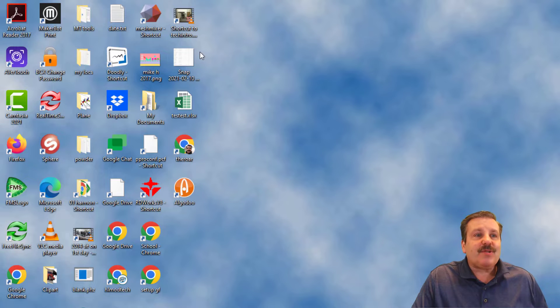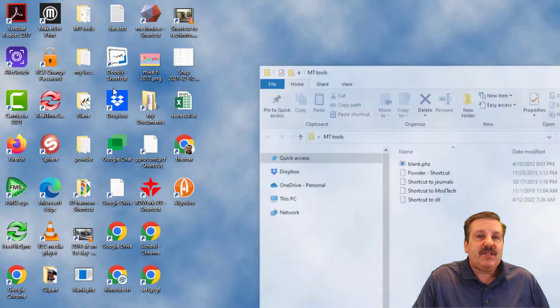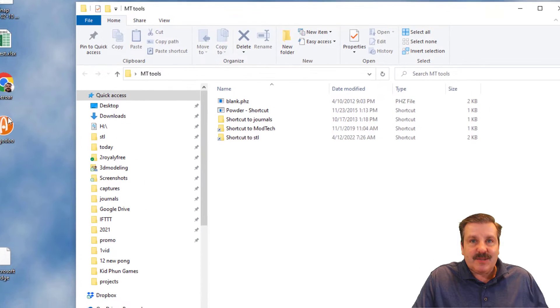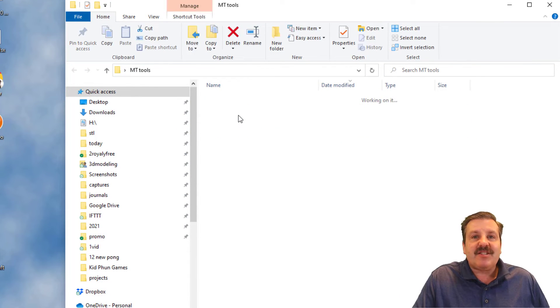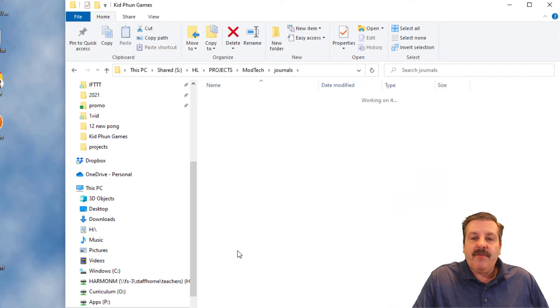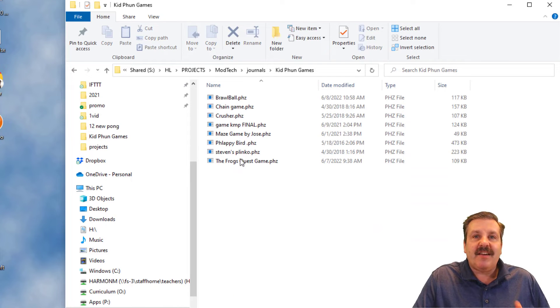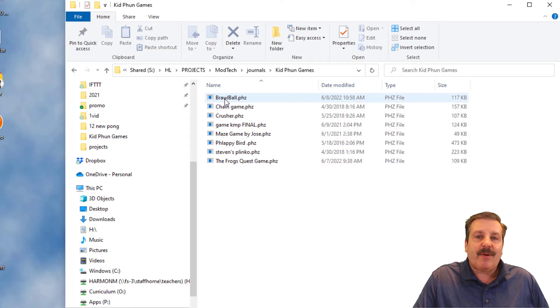Friends, I've got a folder called Empty Tools. This makes it easier in a classroom. We're going to click on the one that says Journals or Shortcut to Journals, and you're looking for the folder called Kid Fun Games. There are a ton in here that you can explore.